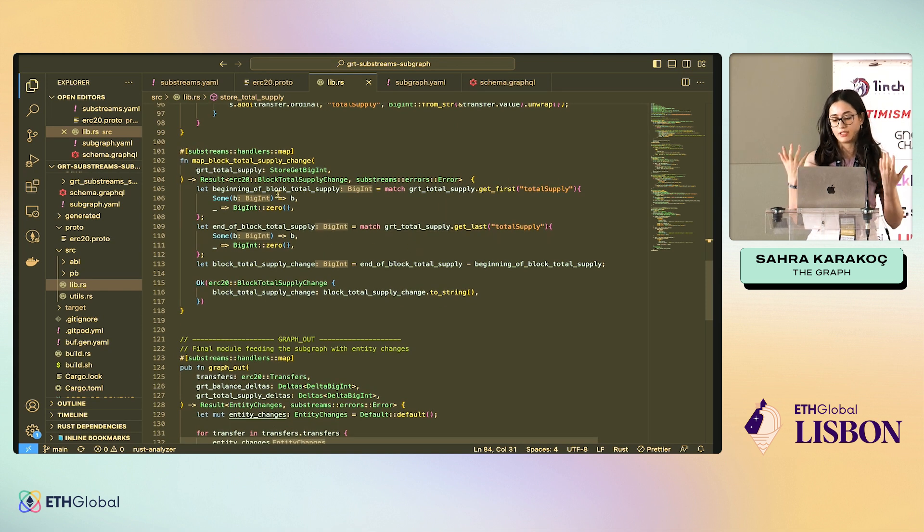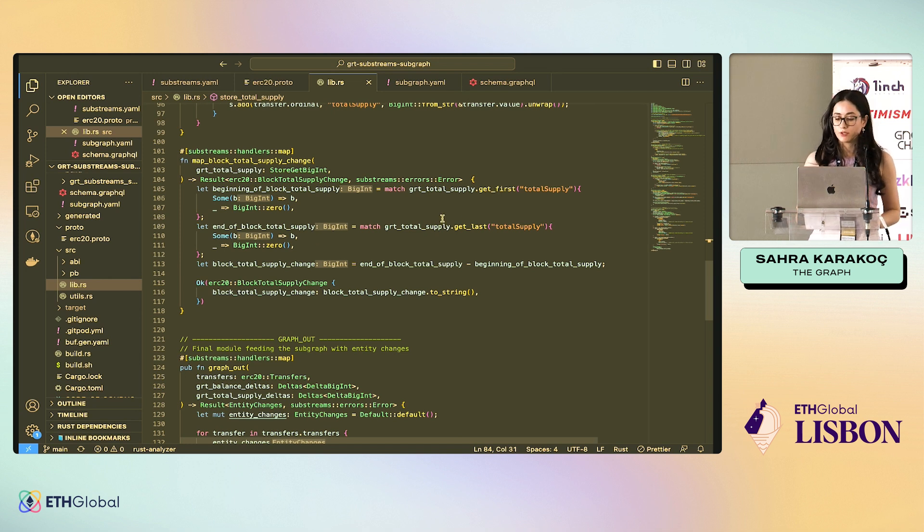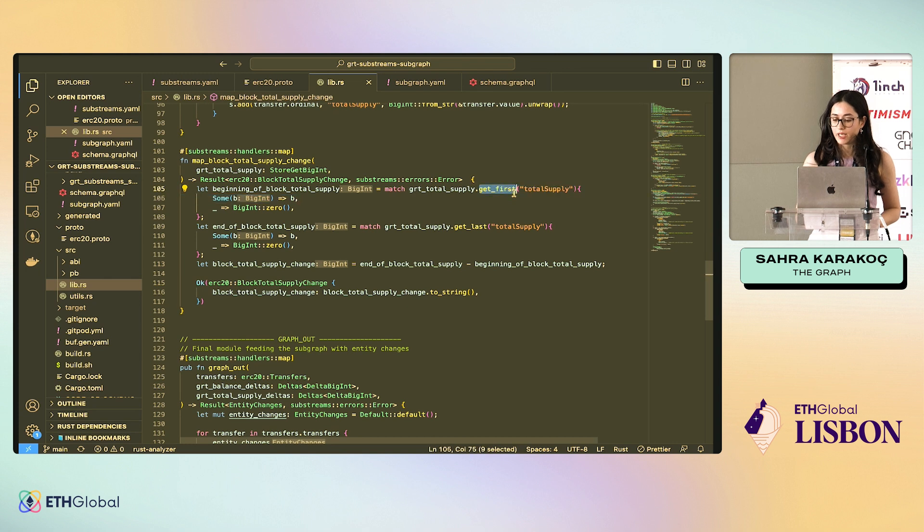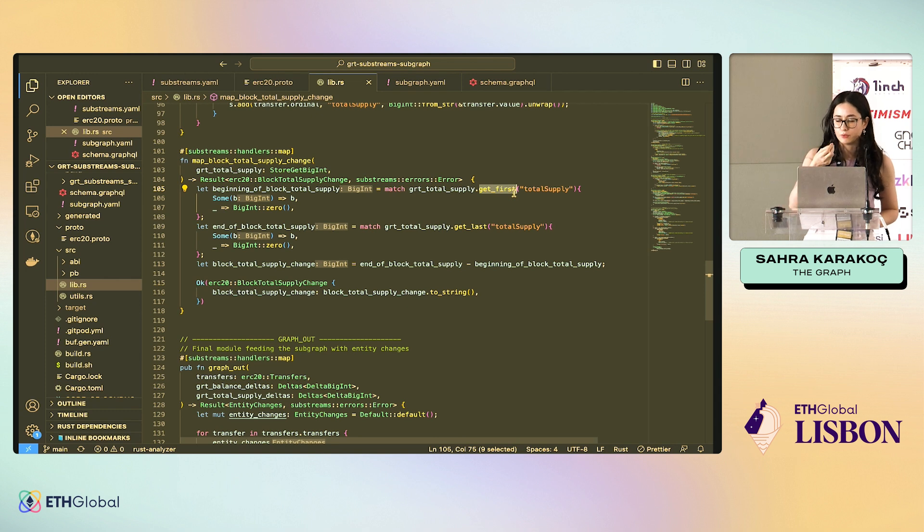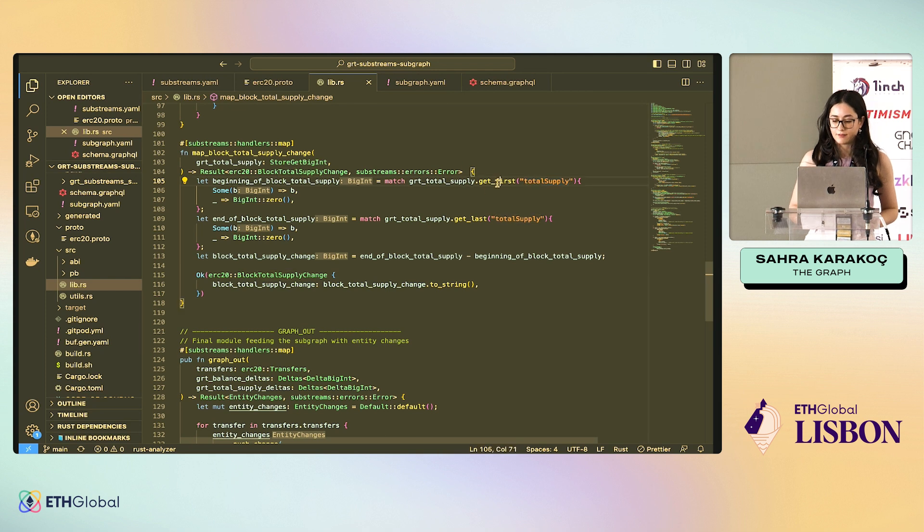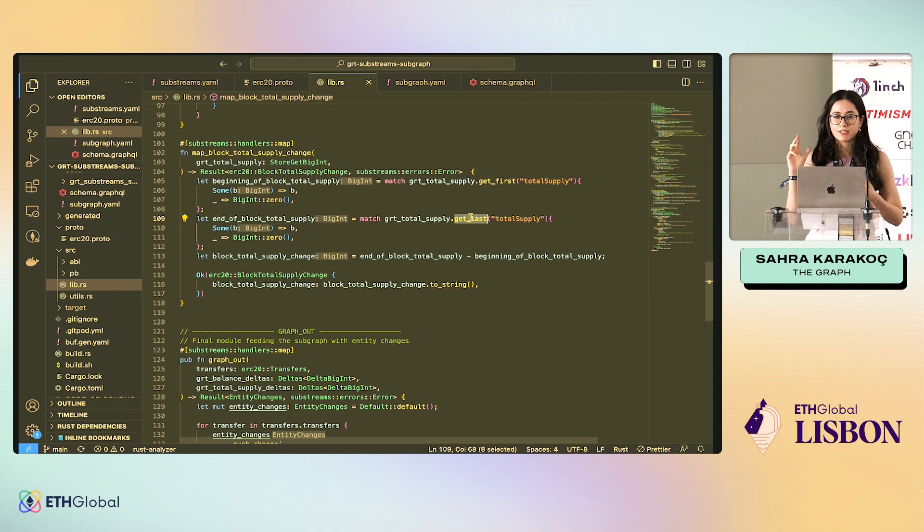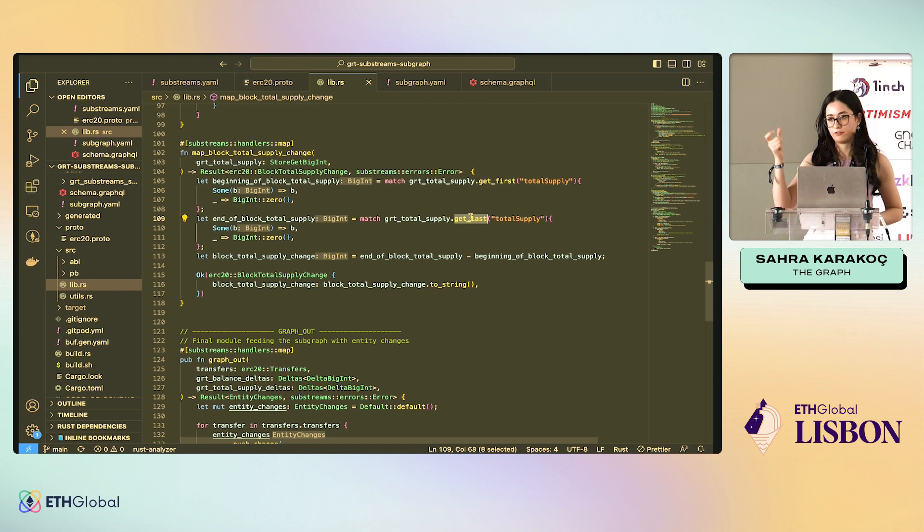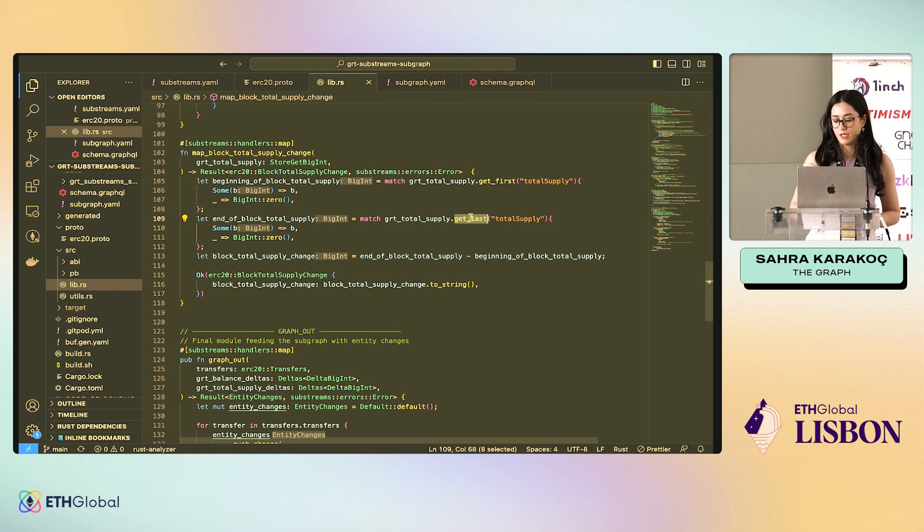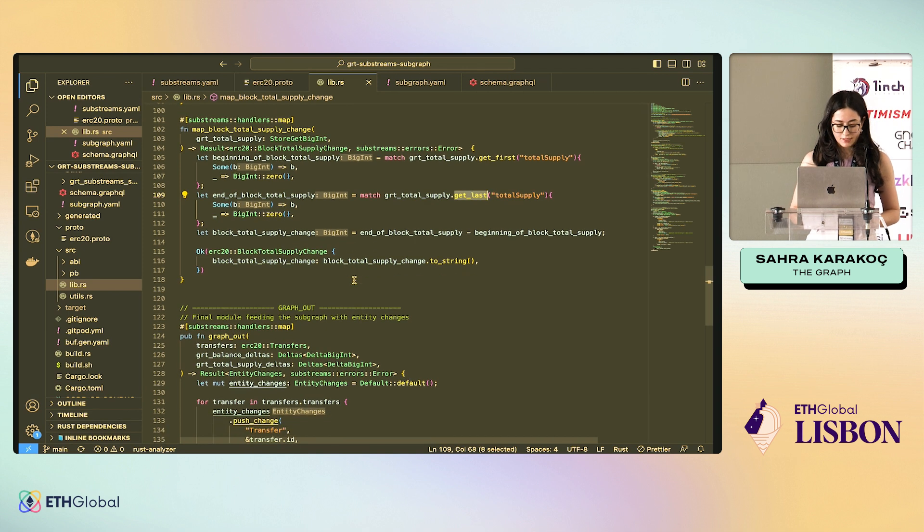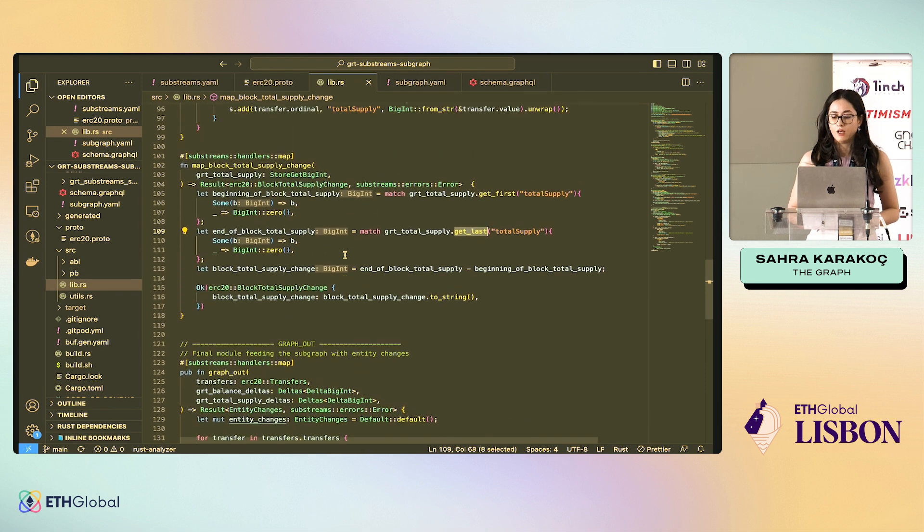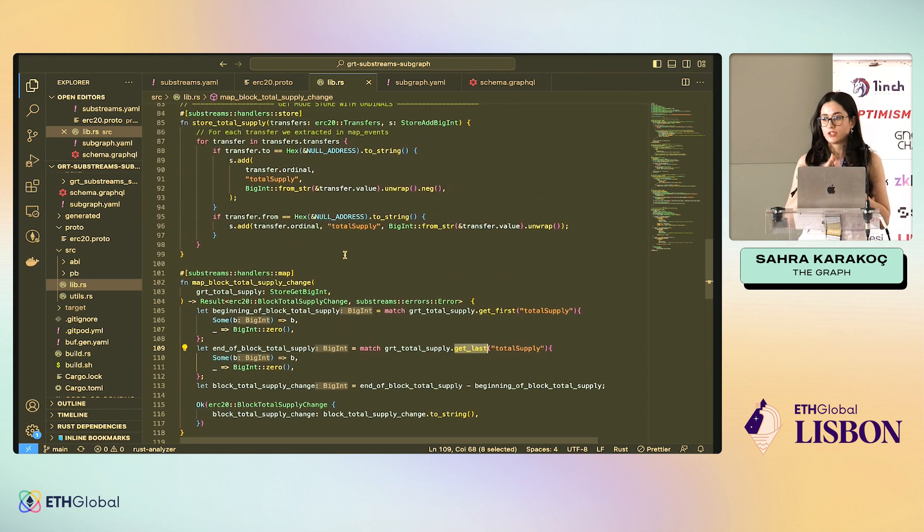Here I just created, let's say, let's calculate on each block, how much the total supply of GRT has changed. The way we do it is we have a special function, which is get_first, which gives you the value at the beginning of the block, the key's value at the beginning of the block. And this is the key we get at the beginning of the block here. And we have the get_last. We also have get_at. If you know the ordinal, let's say you want to know the balance of a user at a specific transfer, you would get the ordinal from the transfer and then ask for the value here using get_at. That's another one. Let's not run that.